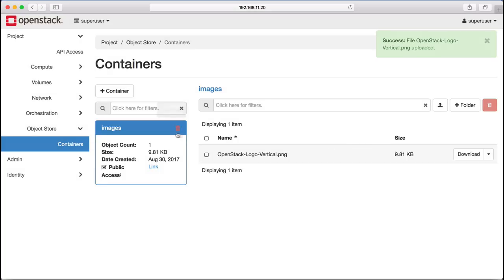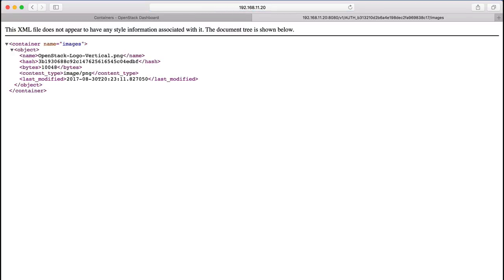Once the file is uploaded, we can look at the container status, copy the link to our image, and download it directly.